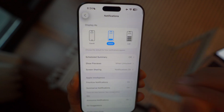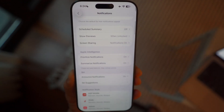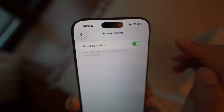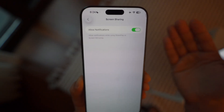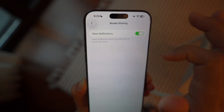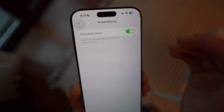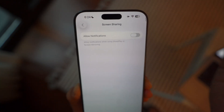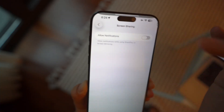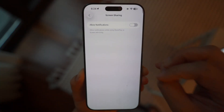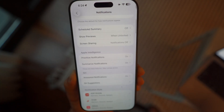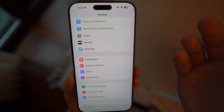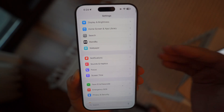Go back to Settings and go to Notifications. There are settings to turn off to improve your privacy. One of them is Screen Sharing — when Allow Notifications is on during screen recording, notifications will show up and be recorded in the video, which is a privacy concern. Turn this off. You'll still get those notifications in your notification bar, but they won't be recorded in the video. This gives you more privacy.